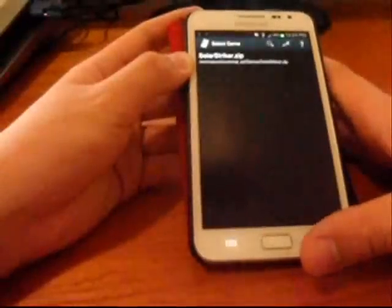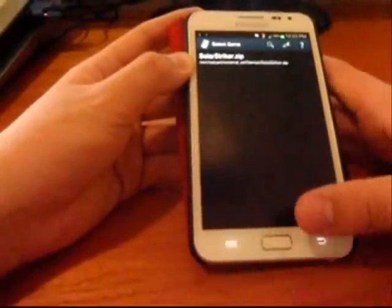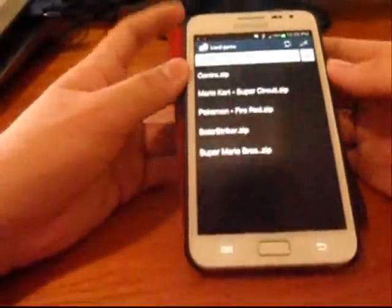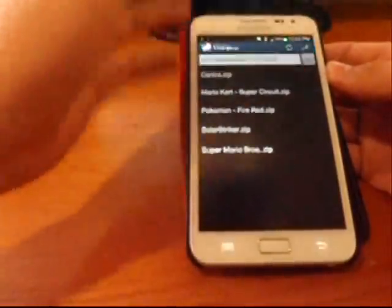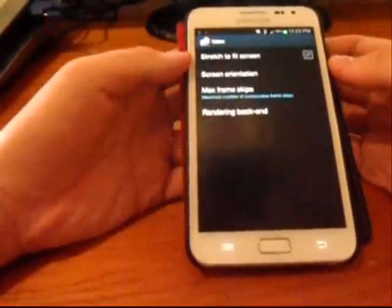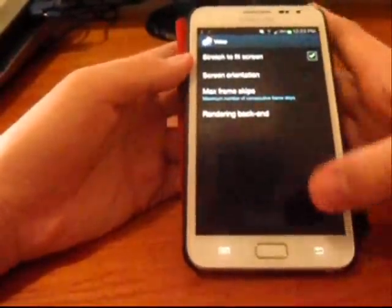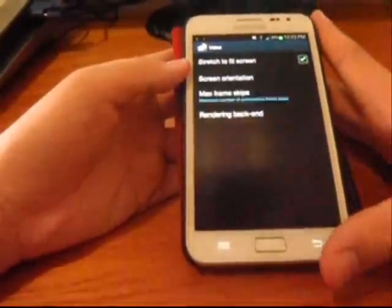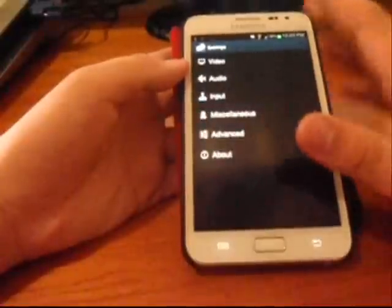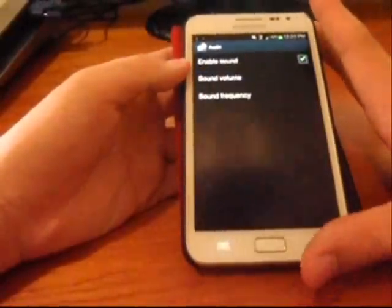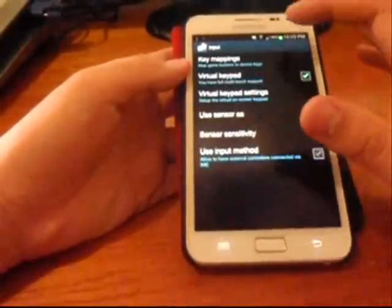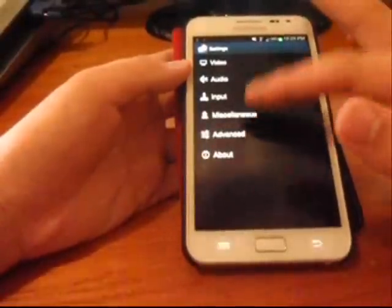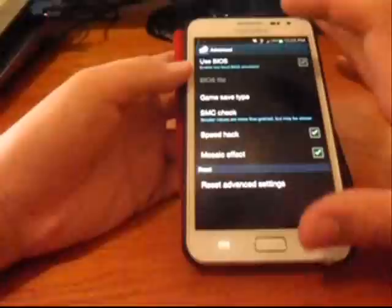After that, we can do some settings in the video. You can stretch to fit and put the frames per second, maximum frame skip. For audio, you don't need to touch that. For Input, you can set the virtual keys. Then you can go to Advanced and change other things.